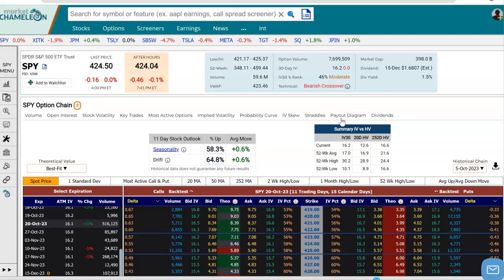Hey everyone, this is Dimitri Pergamonik with MarketChameleon.com. In this video, we're going to go over an example of a double calendar option strategy. We're going to talk about how to set it up, what are the goals or objectives of this strategy, and what are the risks. Let's use SPY in this example.